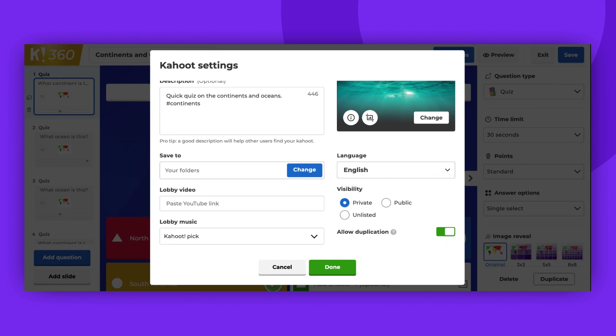In the Visibility section, you can change your Kahoot's visibility to Public, Private, or Other. Please note that visibility settings depend on your account type and plan.